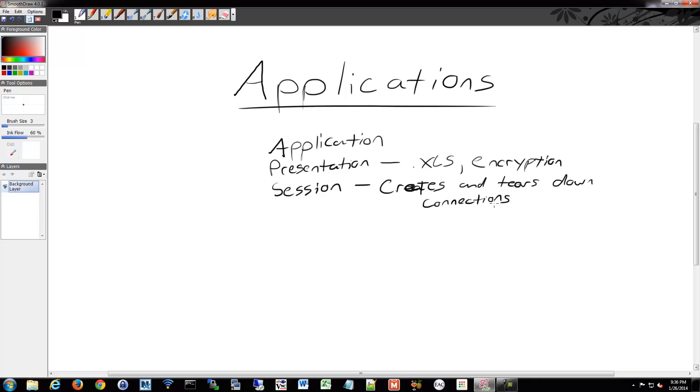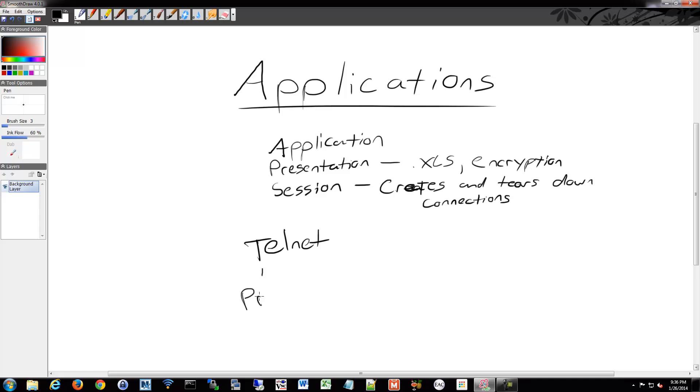Some of the protocols I've mentioned actually have the same name for all three of those layers. So for example, like for Telnet, so we have Telnet. Telnet is a protocol,